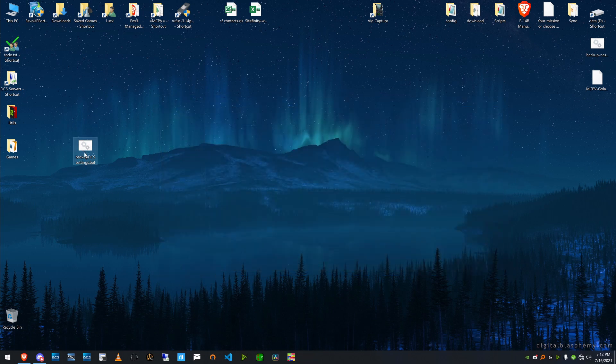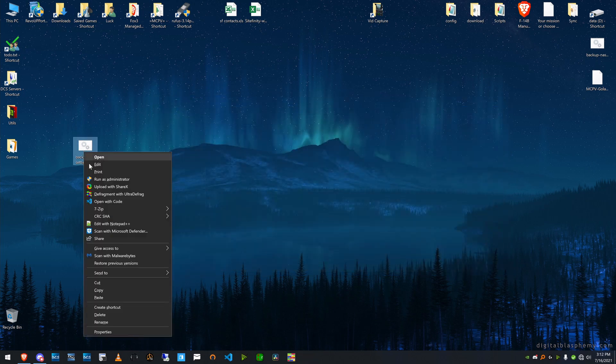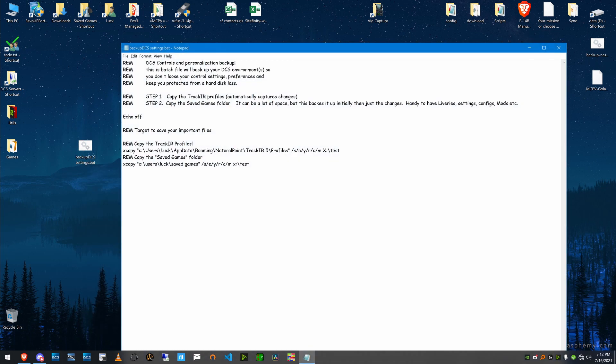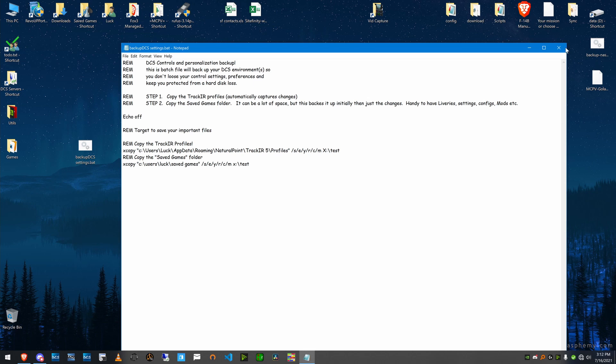And I'm going to post this sample of this batch file that you can use on yours. And just remember when you do your xcopy, where it says X colon slash test, put that to where you want it to back up to. It's better to have it to a separate hard drive, separate drive altogether.